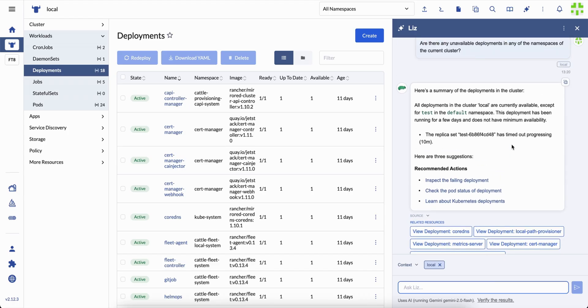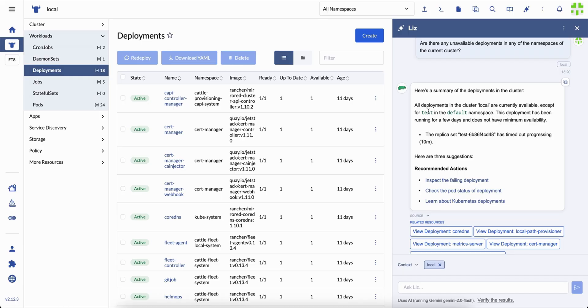In seconds, it responds. All deployments are available except for test in the default namespace. Replica set time down. That's not just a message. It's awareness.